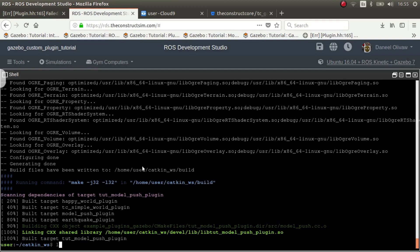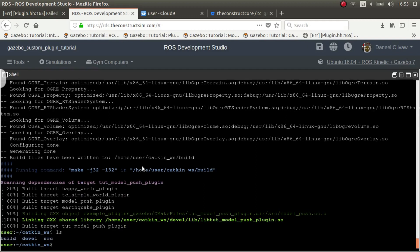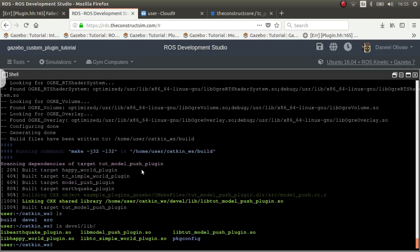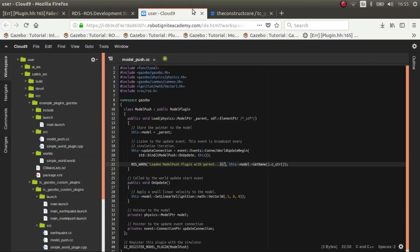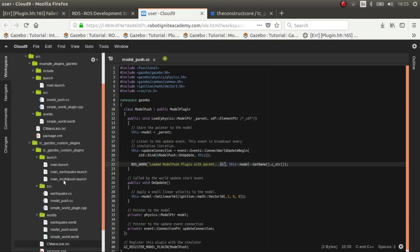Okay let's check that in the lib we have something. Yeah there we go, lib tutorial. Okay so now we need a launch file which is this one.